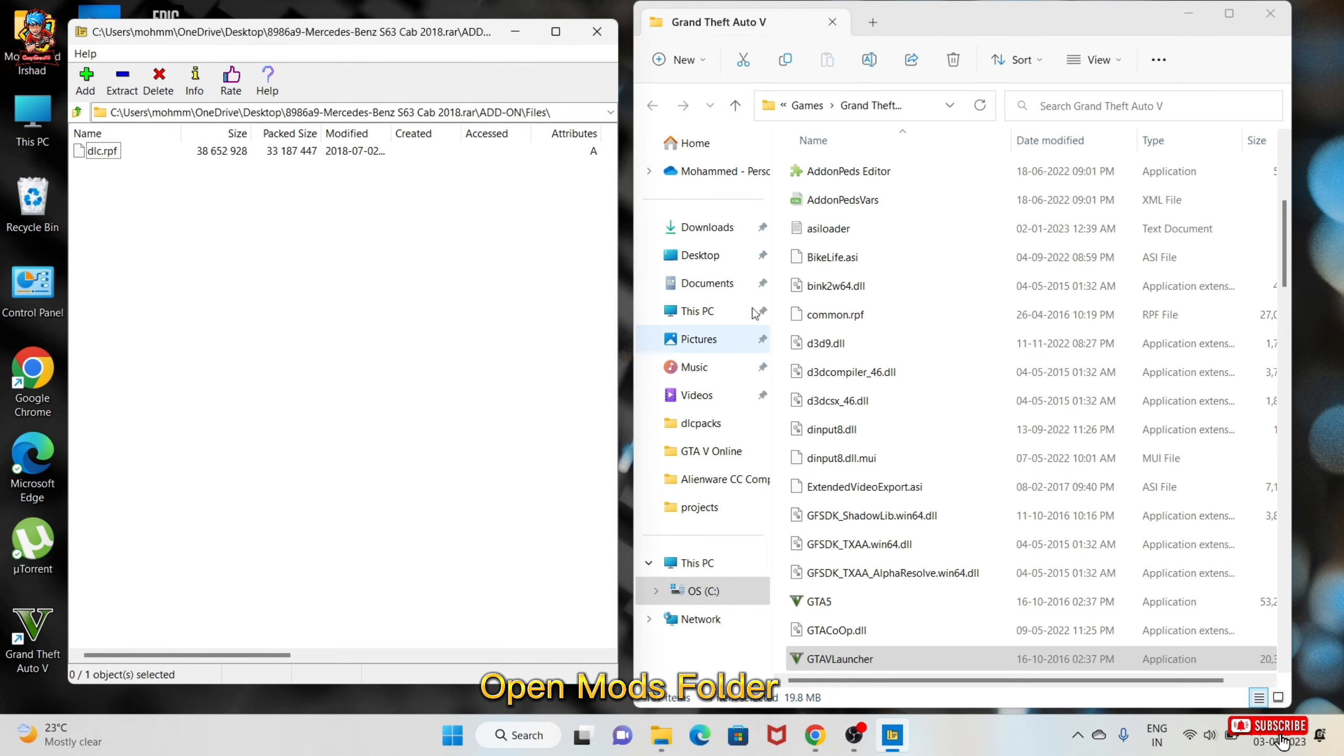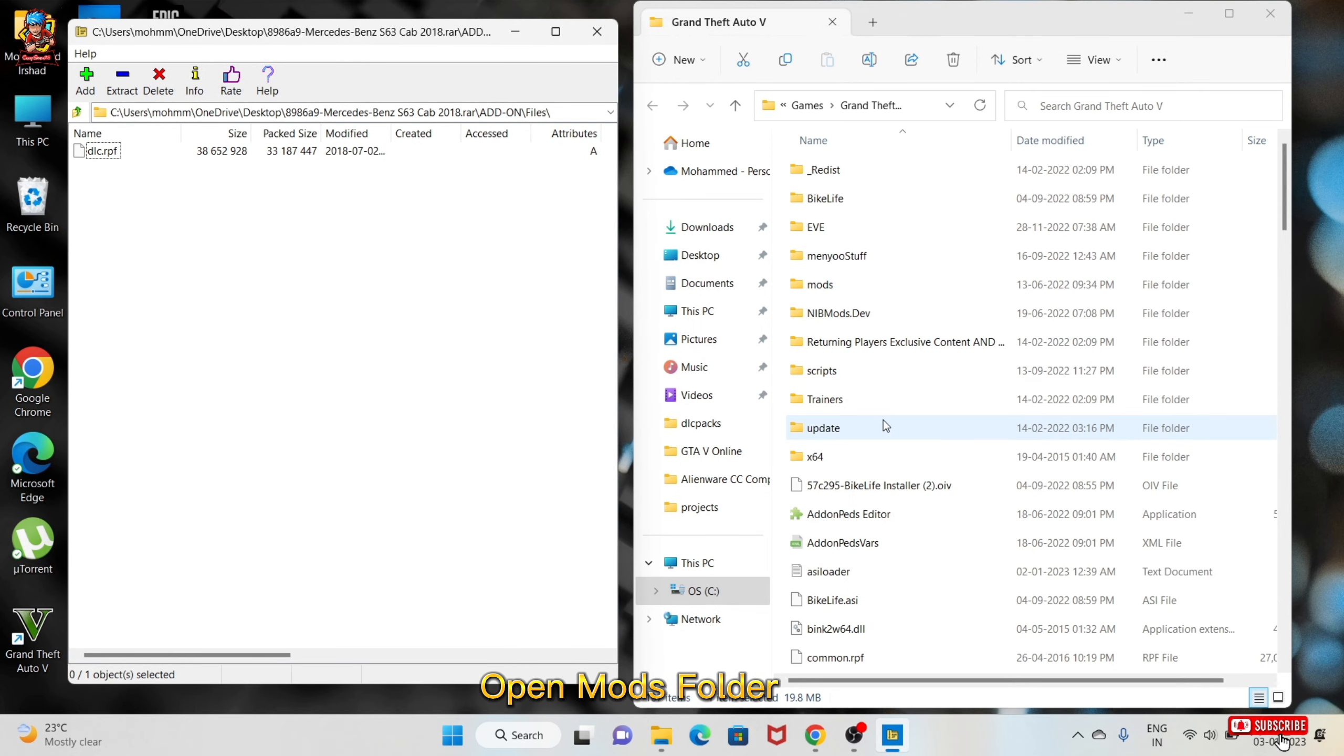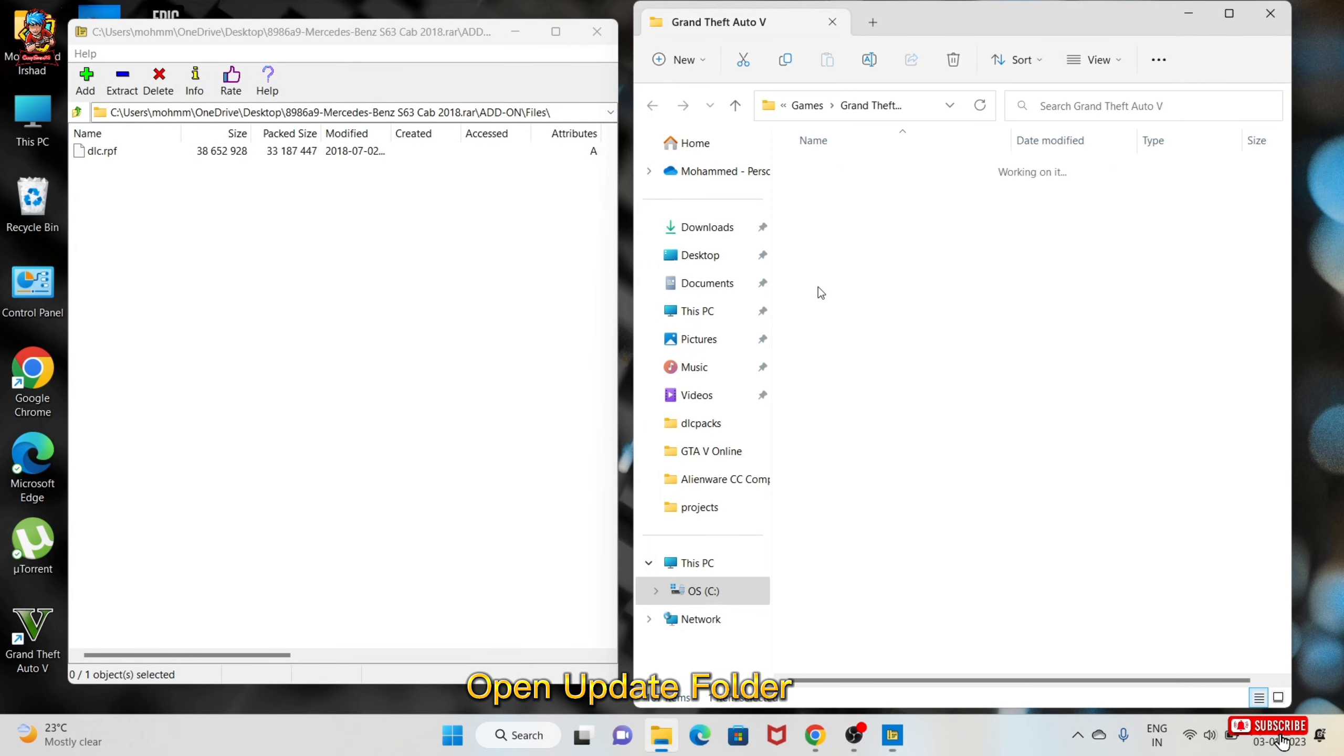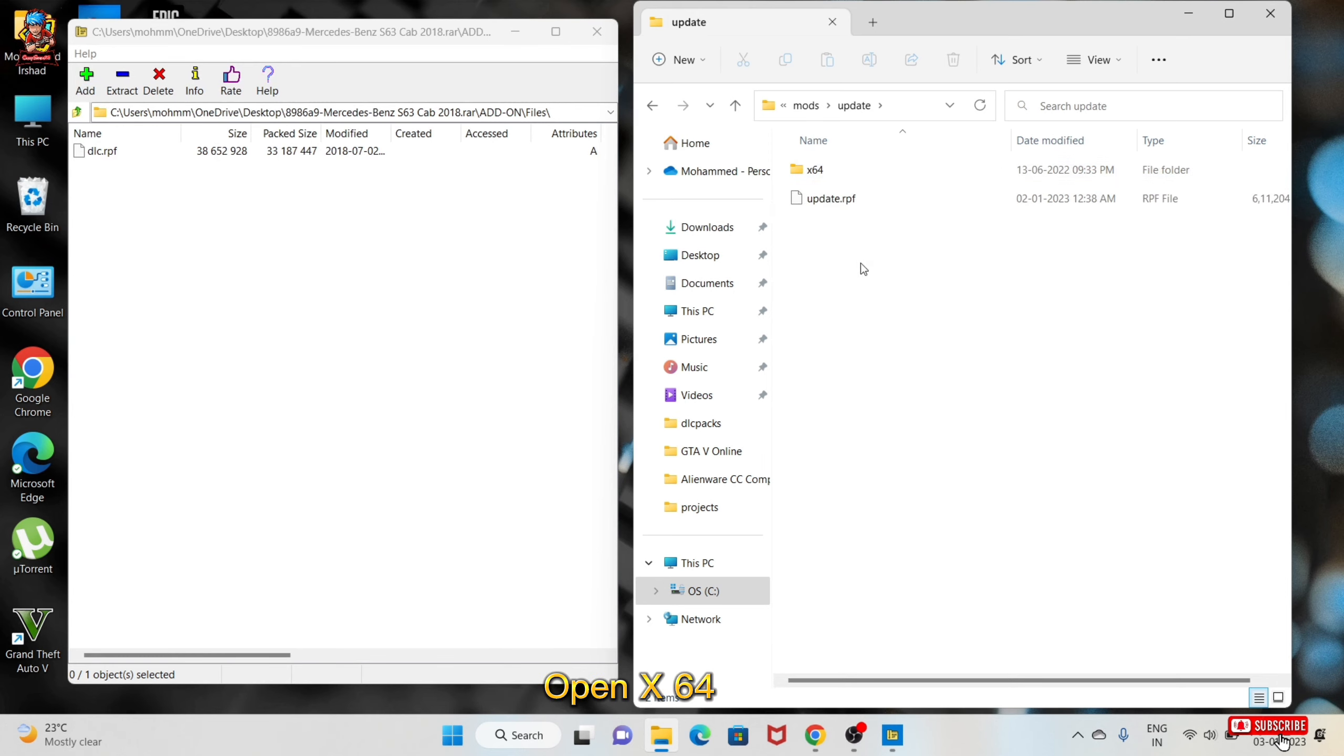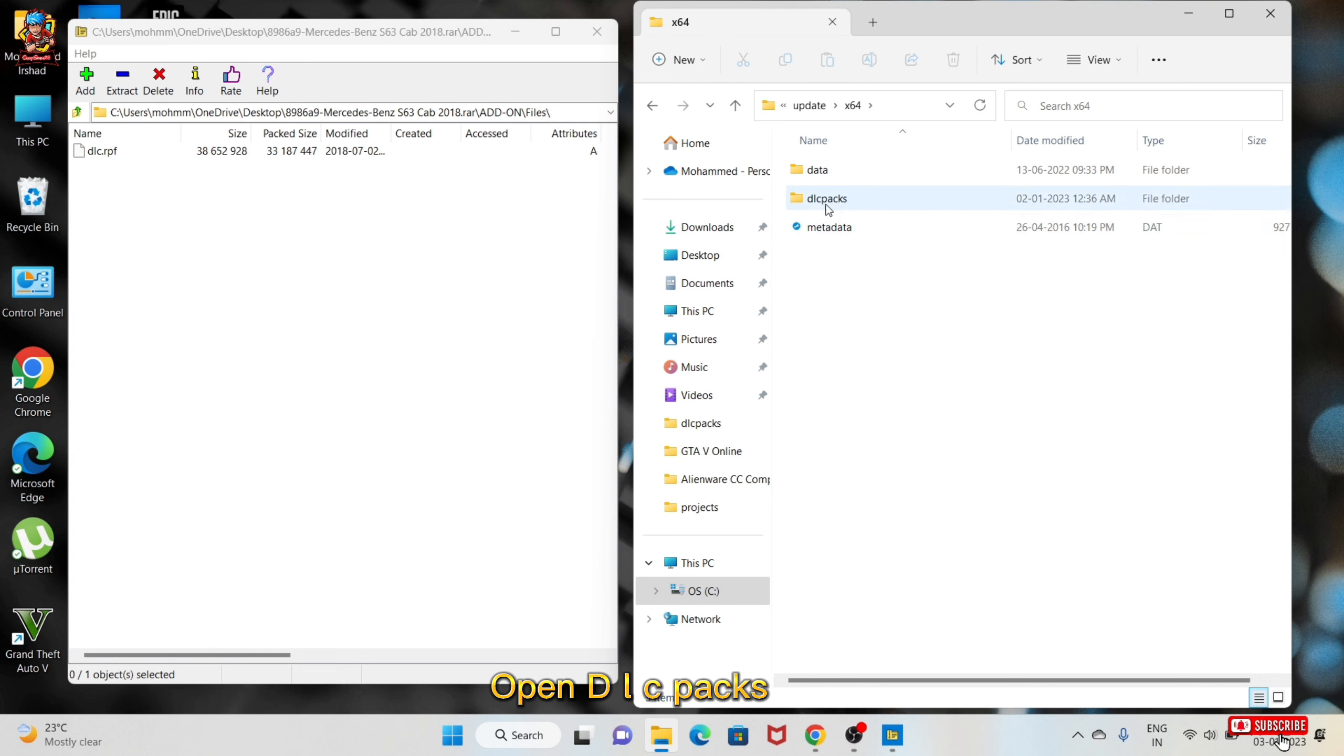Open mods folder, open update folder, open x64, open dlc packs.